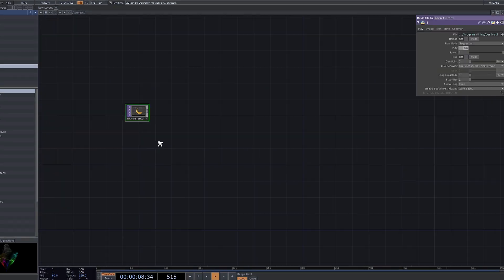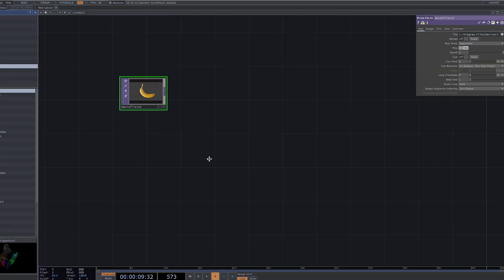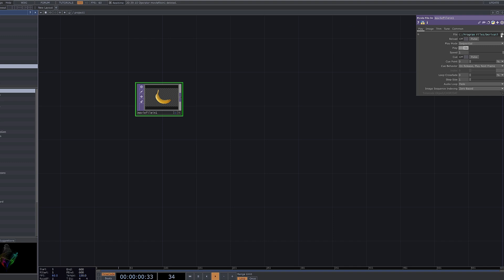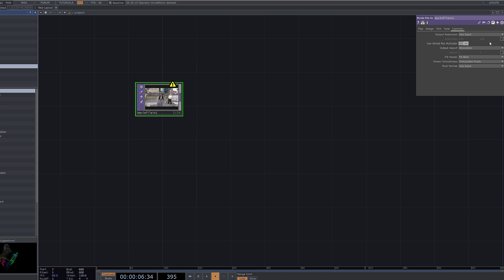First, select the Movie File In node and load the video you want to apply effects to. Make sure to adjust the resolution to match your custom settings for the desired outcome.